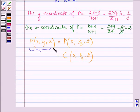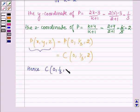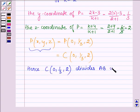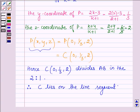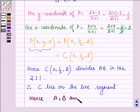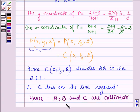Since the point P lies on the line segment AB, in other words we can say that C (0, 1/3, 2) divides AB in the ratio 2 is to 1, and therefore C lies on the line segment AB. Thus, this further implies that the points A, B and C are collinear. So this completes the session. Hope you have understood it well. Take care and have a good day.